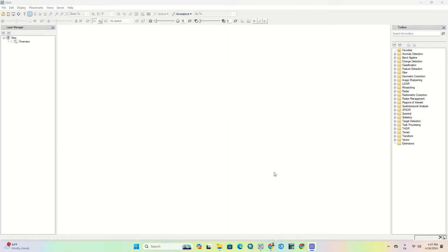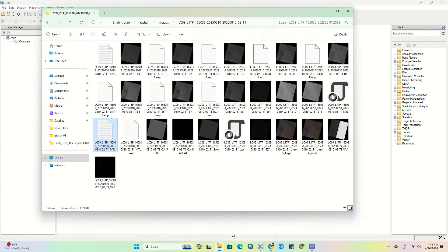Now to get started, we need to import the desired image into the software. Here we use a Landsat 9 image as an example, but you can import other images as well.